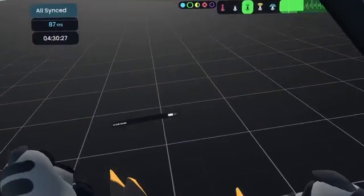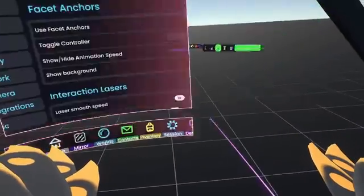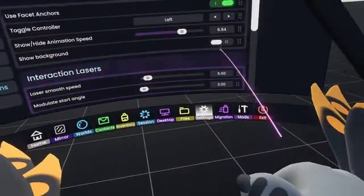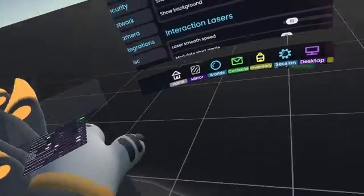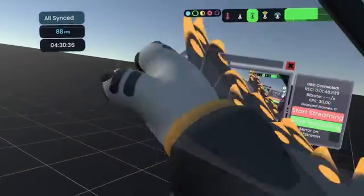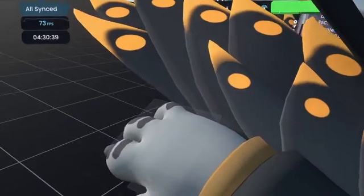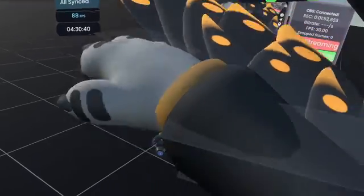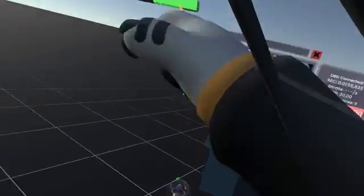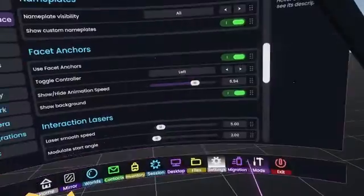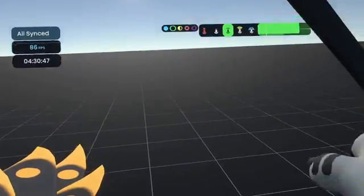By default, your Facet Anchors will be positioned a little differently. By default it'll look like my right hand here — one of them is on your palm, one's off the top of your head, one's at the top of your arm, and one's on the bottom of your arm.